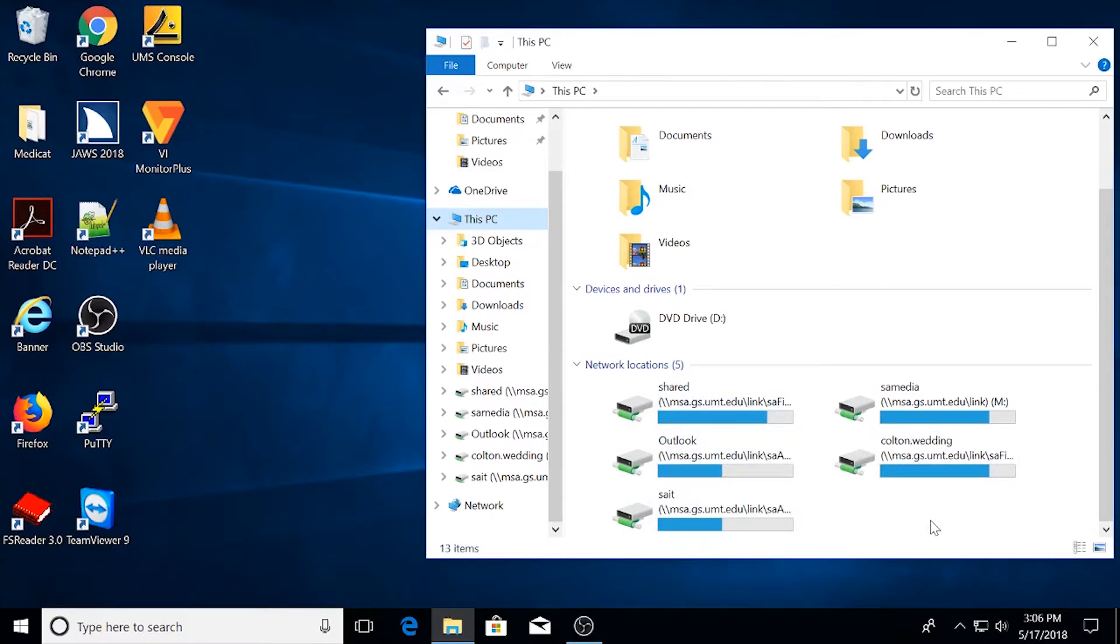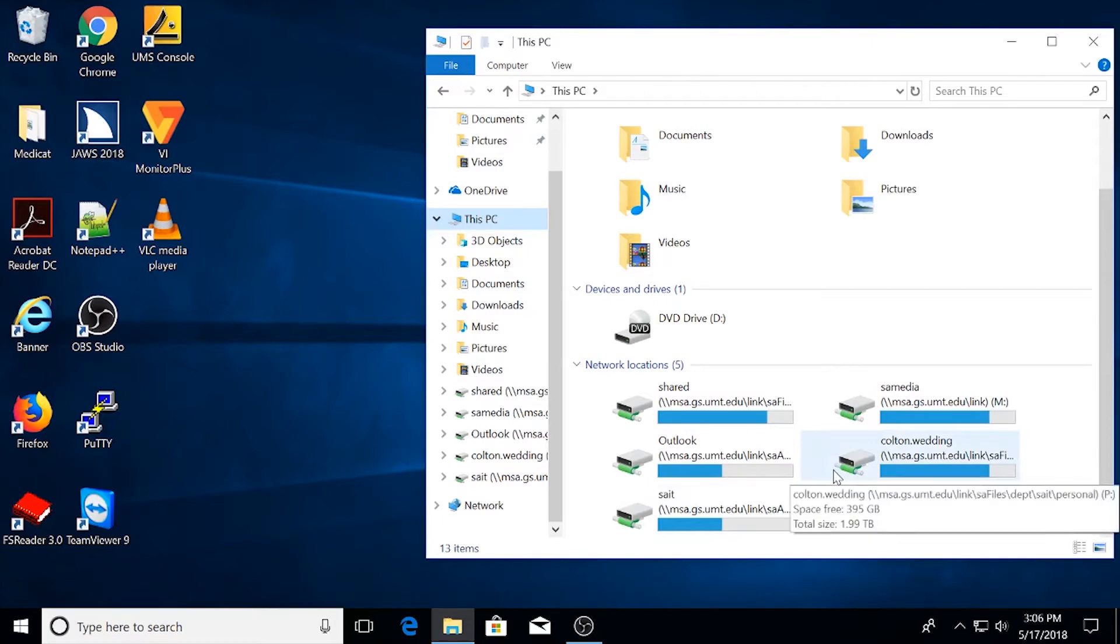It is SAIT's recommendation to utilize this network storage whenever possible because they are backed up daily.